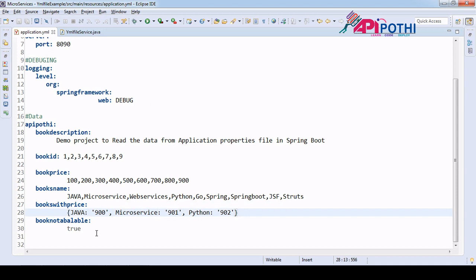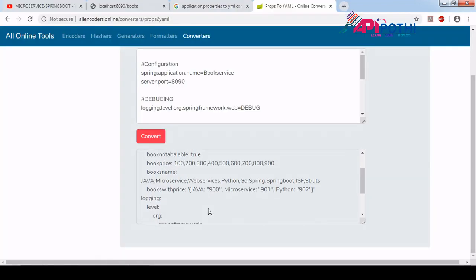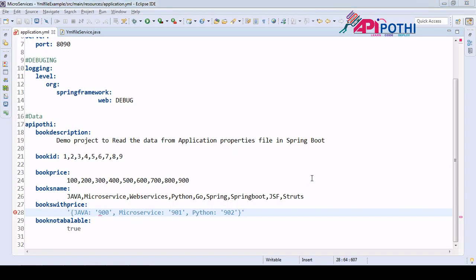For the yml file, map data has a specific syntax that differs from application.properties. When writing a map into the yml file, you have to enclose the values in single quotes. The generated converter output also shows this — it must enclose values in single quotes. Open and close single quotes, and the value goes as a string.